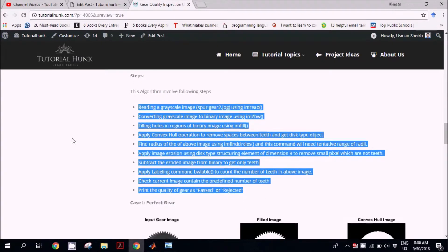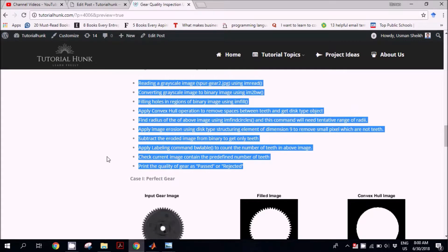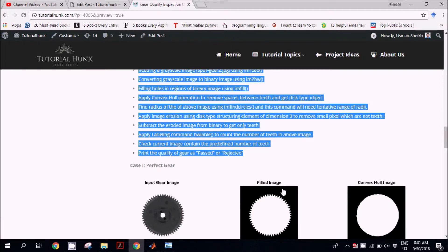The first step is reading a grayscale image — we have the input image and we read it as grayscale. Then we convert this image to binary using im2bw. After that, we fill in the holes, such as the hole at the center. Then we apply the convex hull operation to remove spaces between the teeth. When we apply convex hull, all these spaces are removed and we get a circular disk-type object.